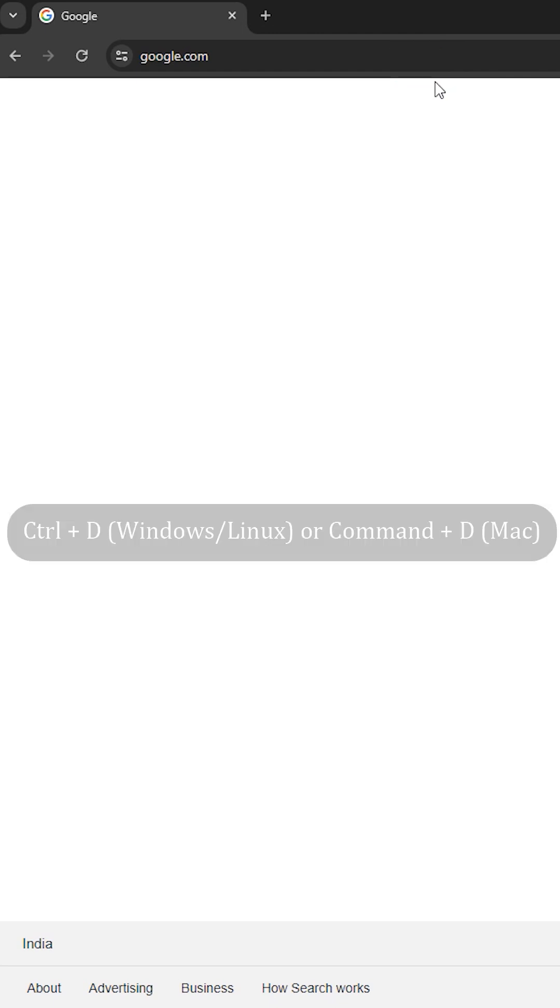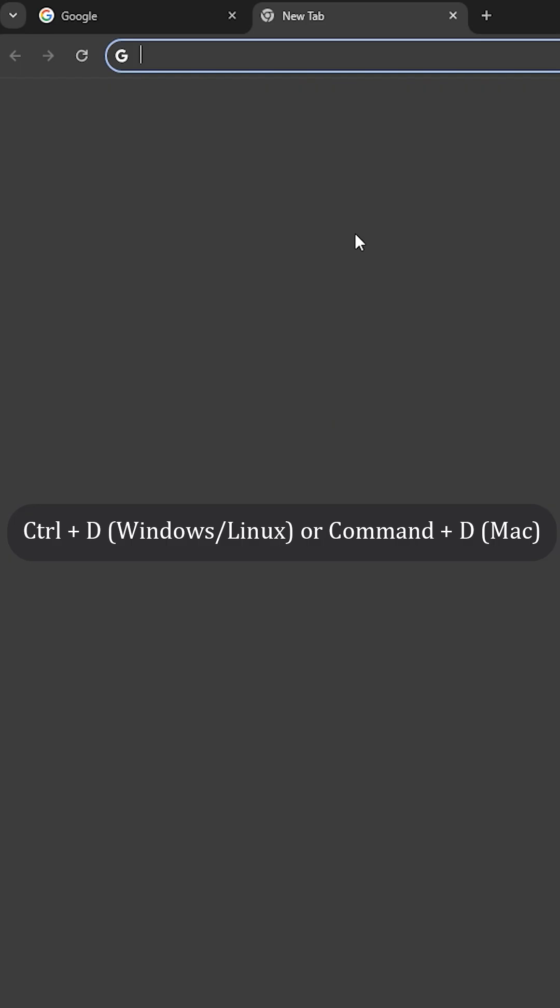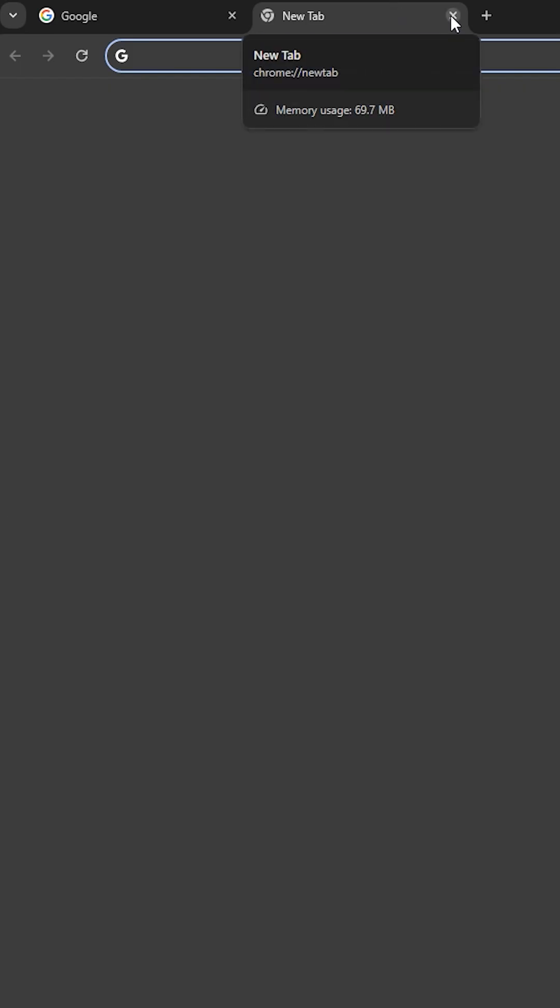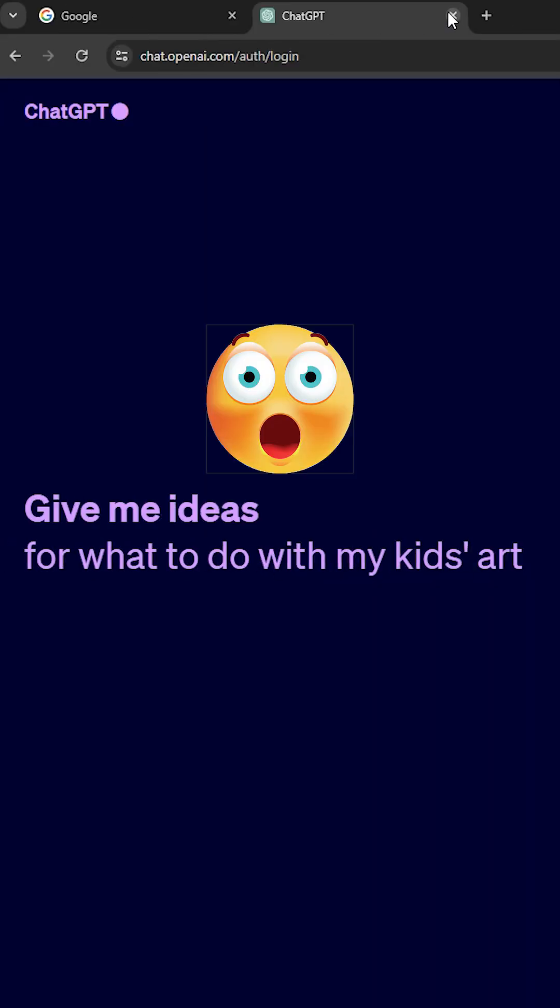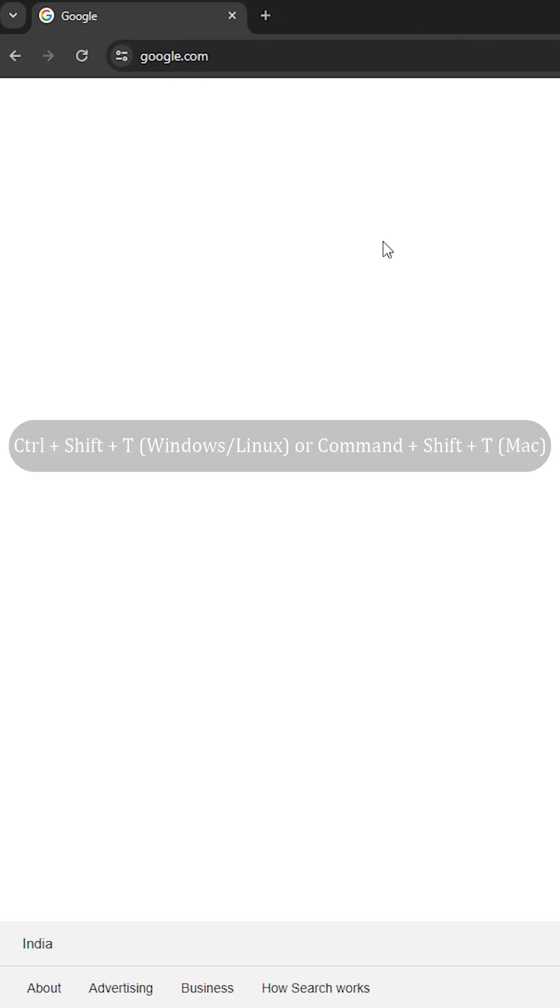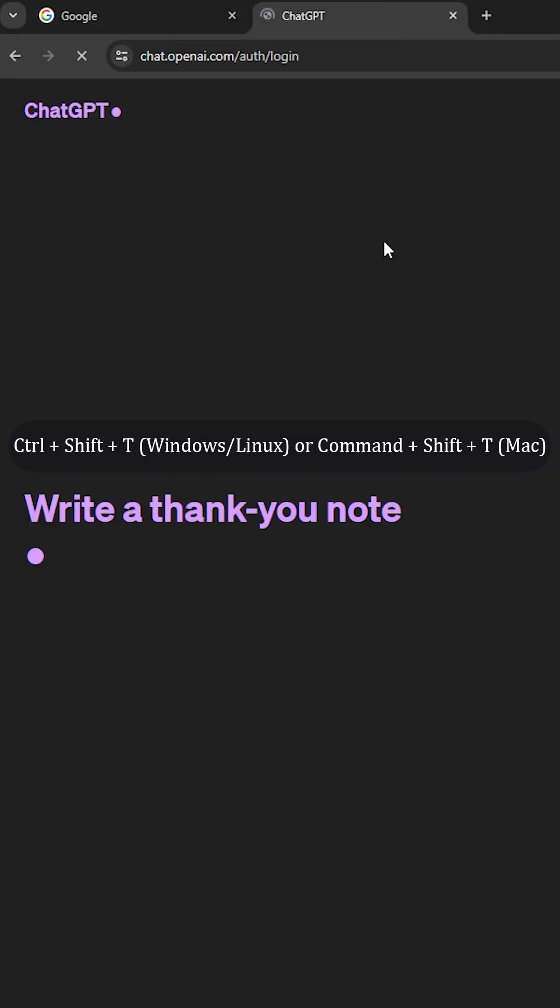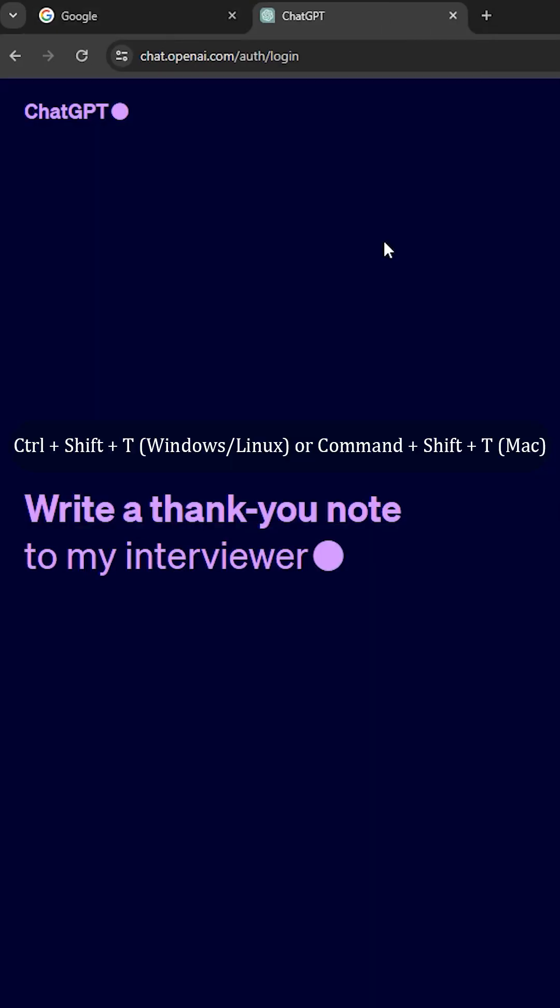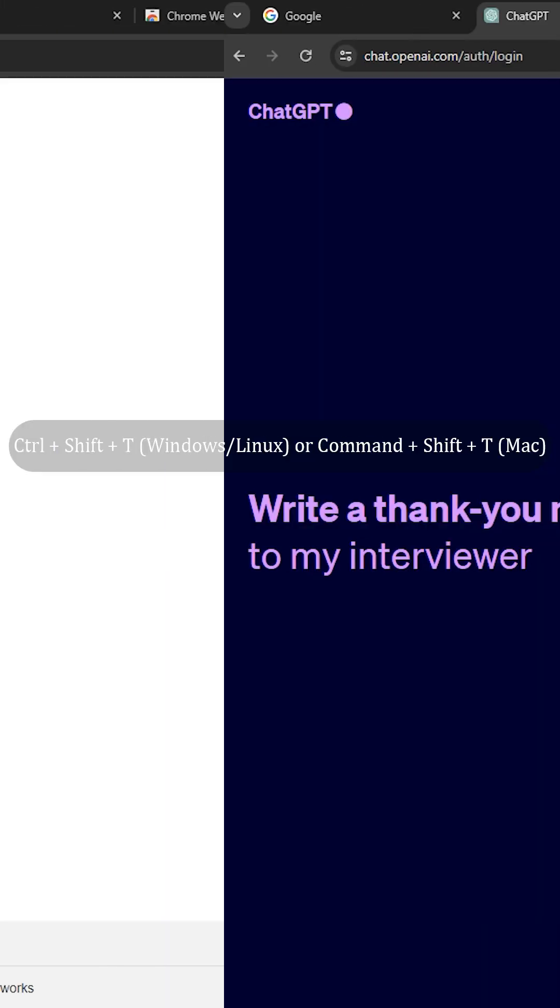To close a tab, use Ctrl+W. No more reaching for that tiny close symbol. If you accidentally close any tab, press Ctrl+Shift+T to reopen that last closed tab.